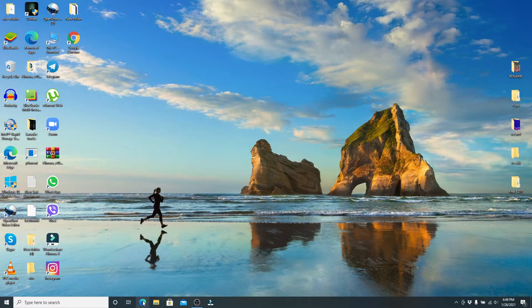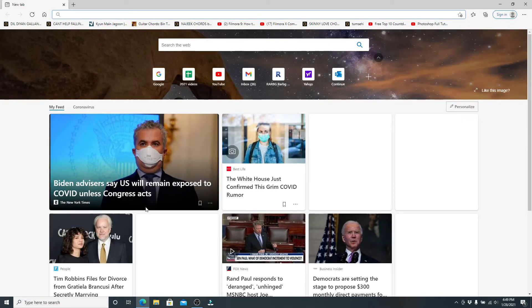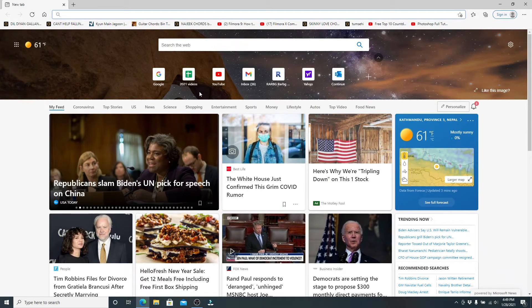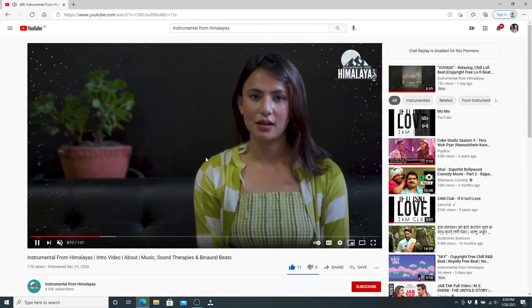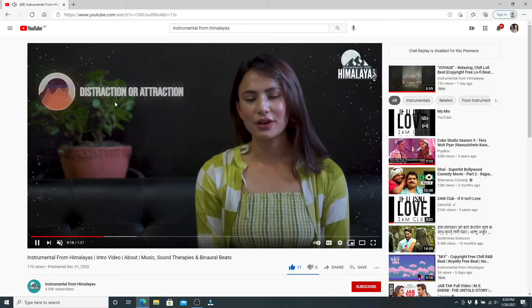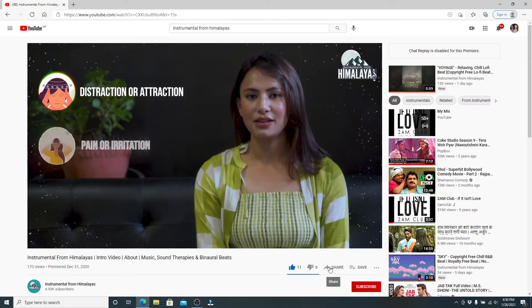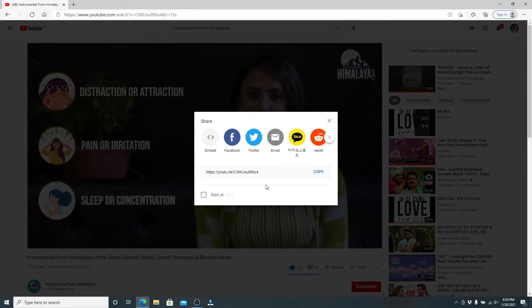So let's move forward. Quickly open your web browser on your desktop and copy the link you want to share on your Facebook story. Now I'm going to copy this video link over here.